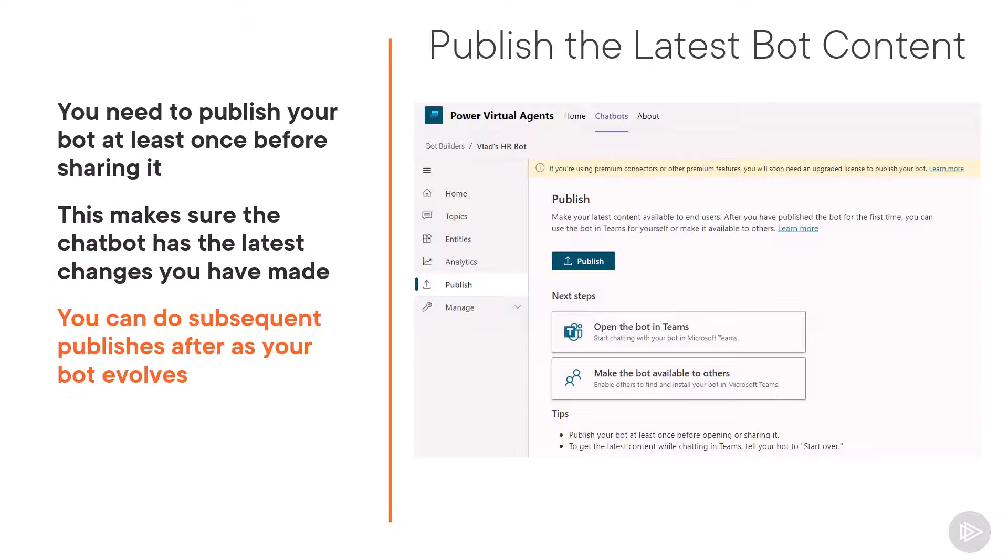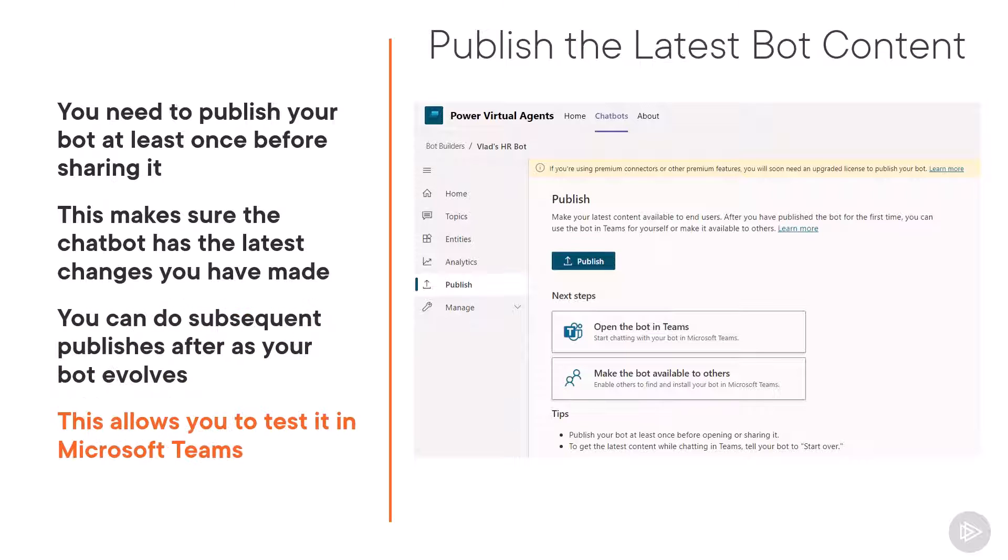This is also something that you will do every time that you change your bot, even after you make it available for everyone. By doing this first publish, the users that currently have access to edit the bot will also be able to open the bot in Microsoft Teams and really test it out in the final user interface.